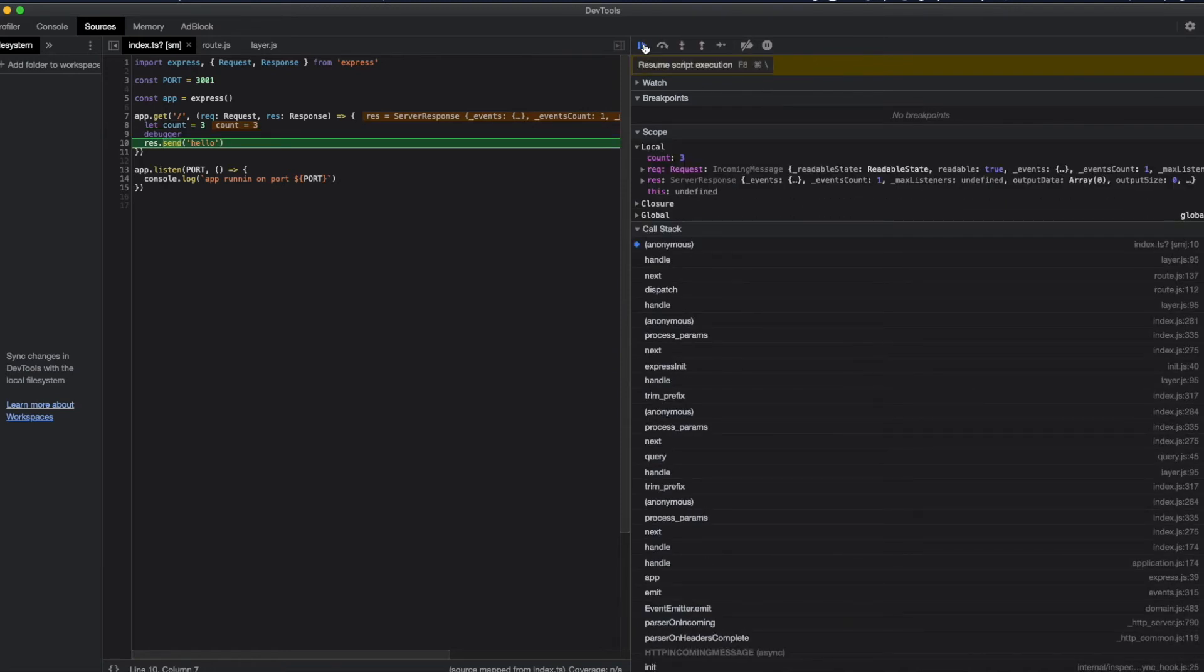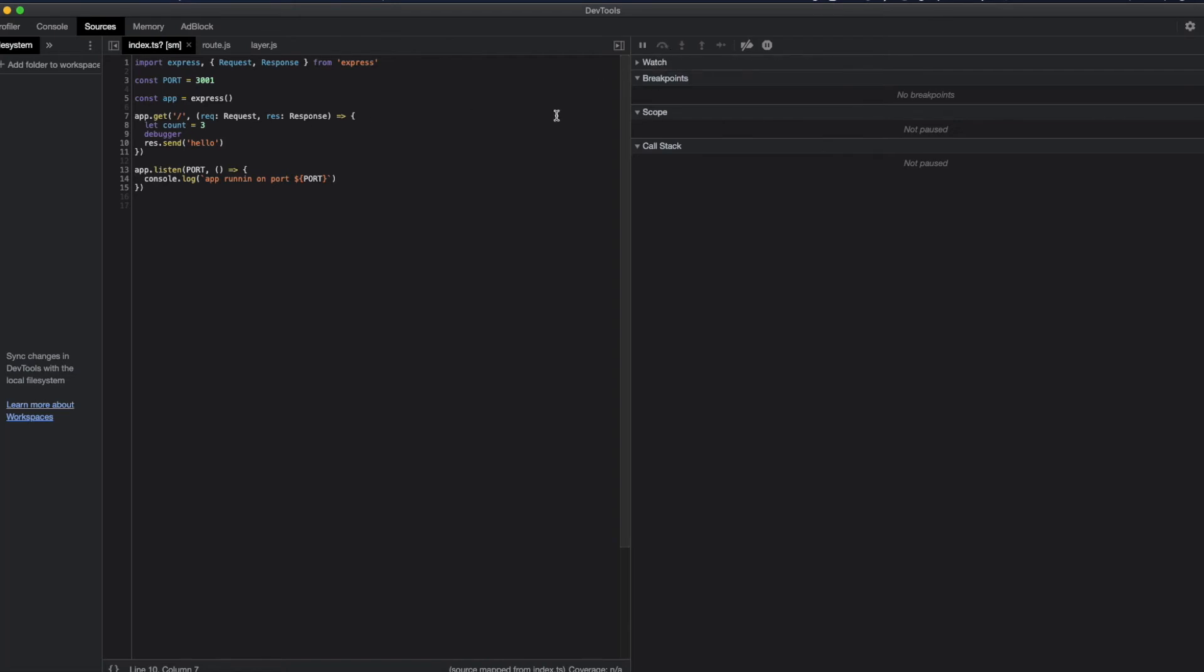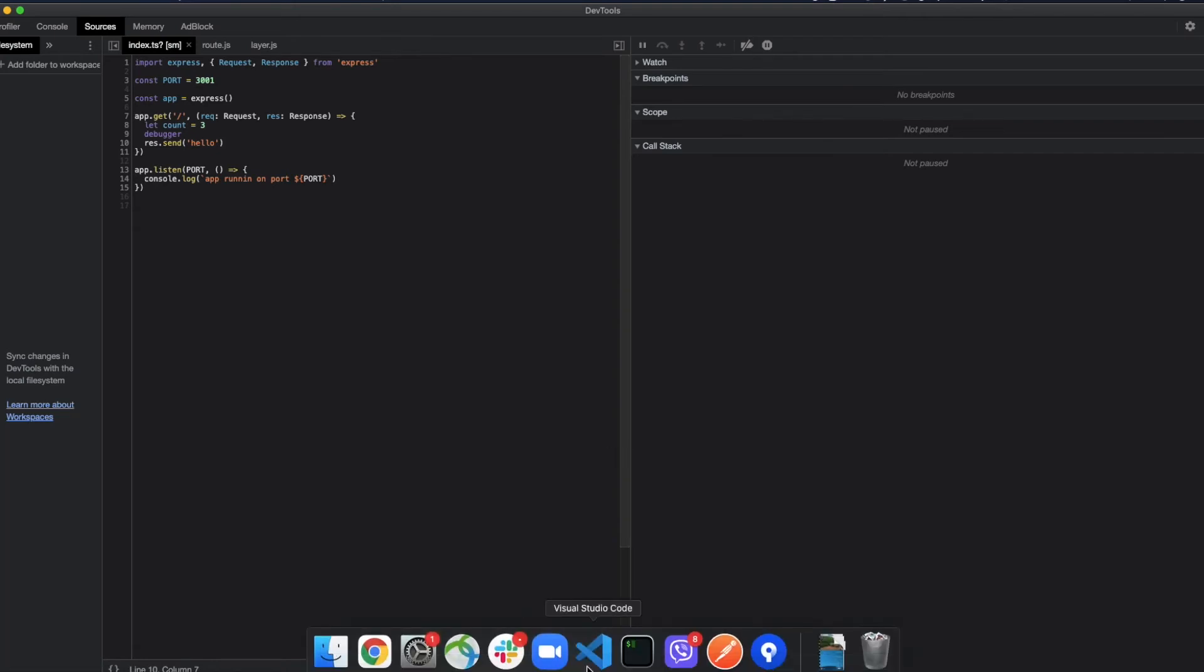From here you can step through the function call and resume the script execution, something like that. This is just a really simple example, but with more complicated applications you can step through the functions and see what the local variables are in that function and debug from there, which is pretty cool.